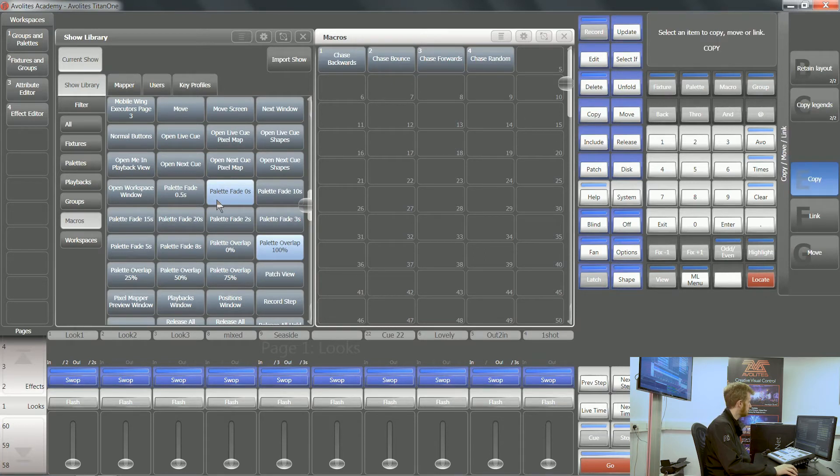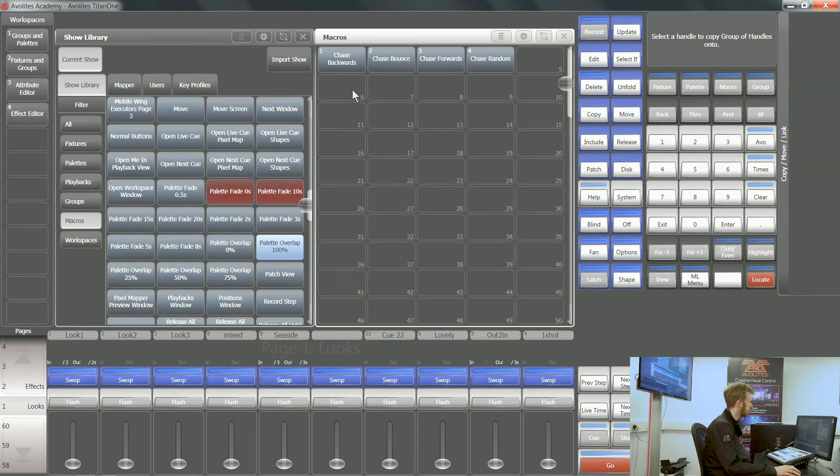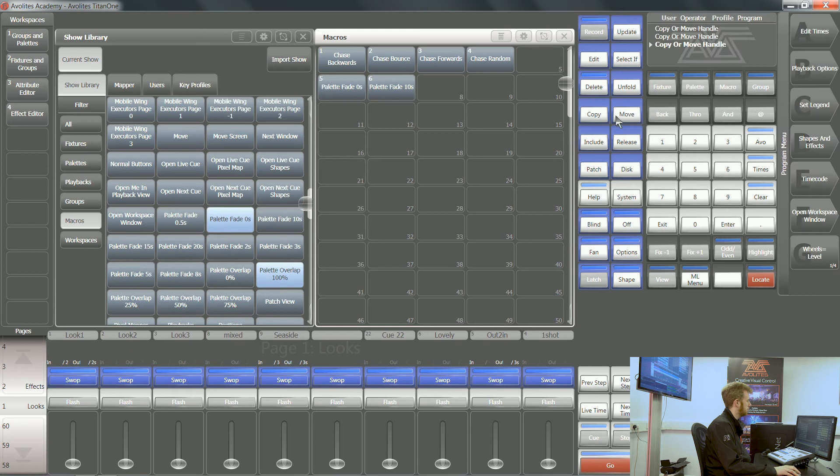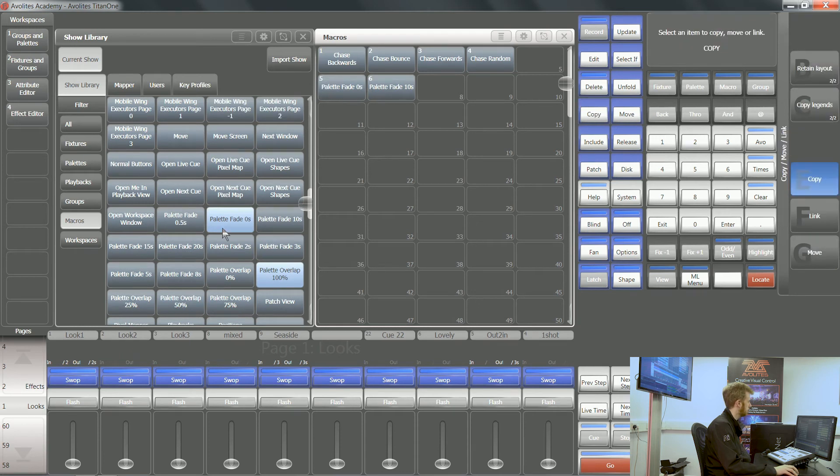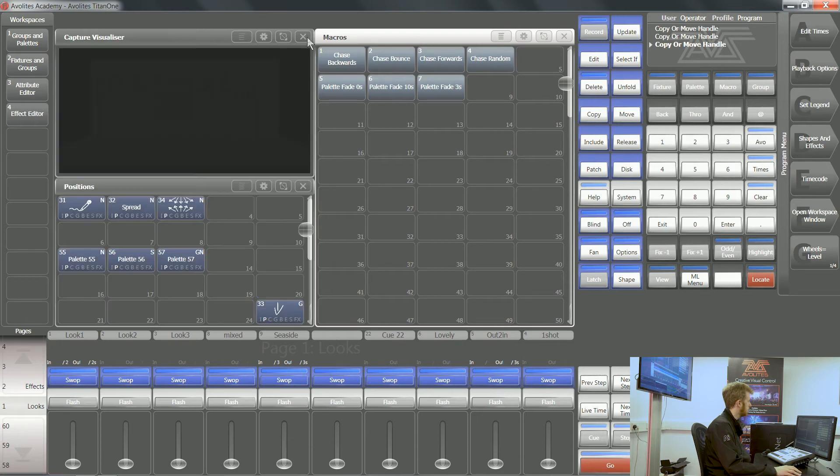Palette fade times are great for live busking shows. I want to copy these from the show library onto the surface of my console. Now anytime I want to use these, I can do it nice and easily.